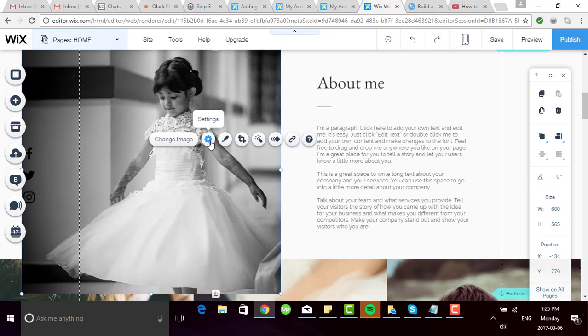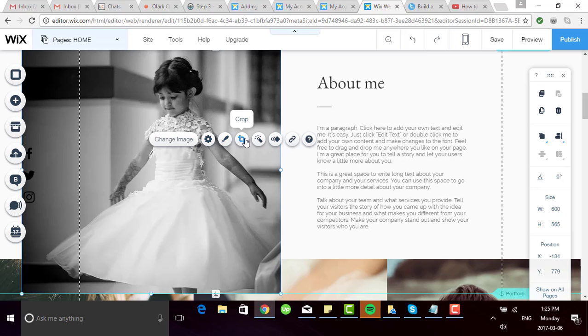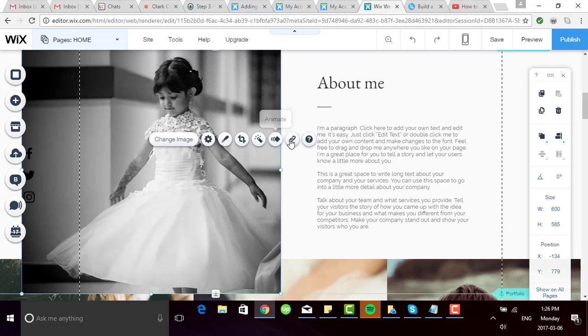You can also change the settings, change the design and add a frame if you want, crop the image to pull the focus to a certain area, use image filters, animate the image, or change the link.